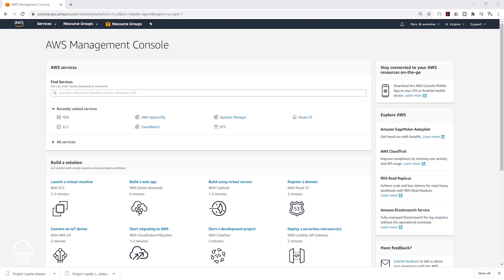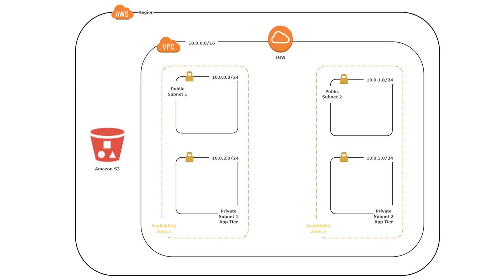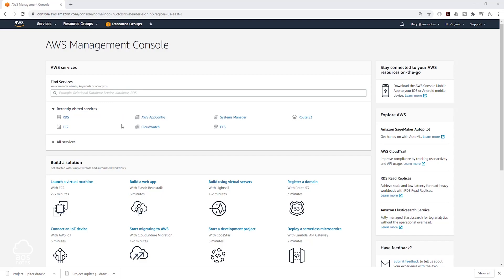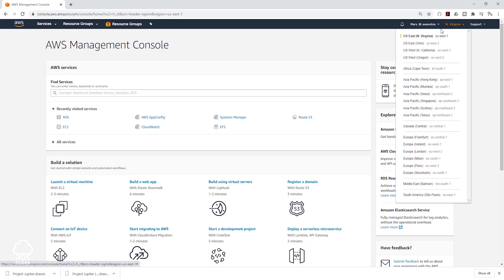Hello and welcome back to another lecture. In this lecture we are going to be creating the VPC for our project, and our VPC is going to have public and private subnets in two different availability zones. To create our VPC, the first thing you have to do is select the region where you want to create it. I'm in the Northern Virginia region, and this is where I want to create my VPC. If you want to create yours in a different region, click on the dropdown and select your region.